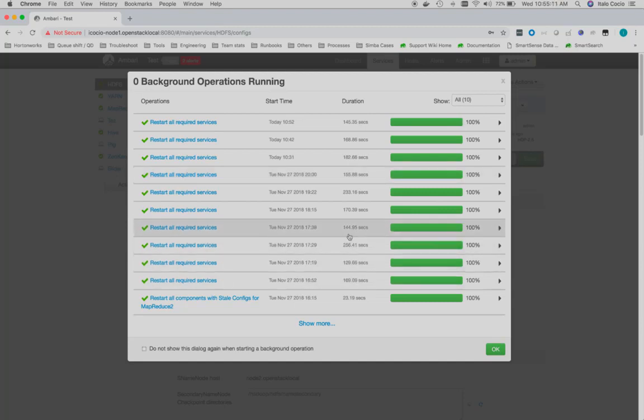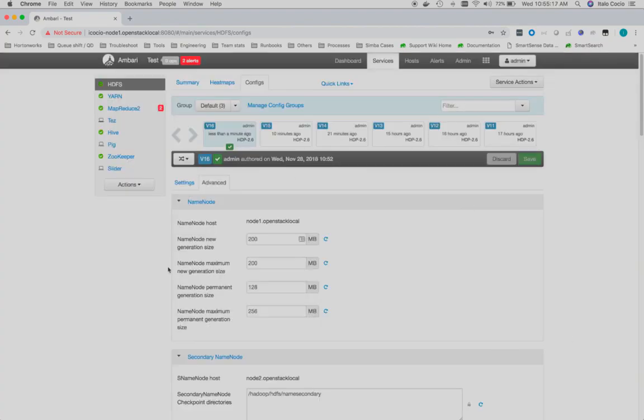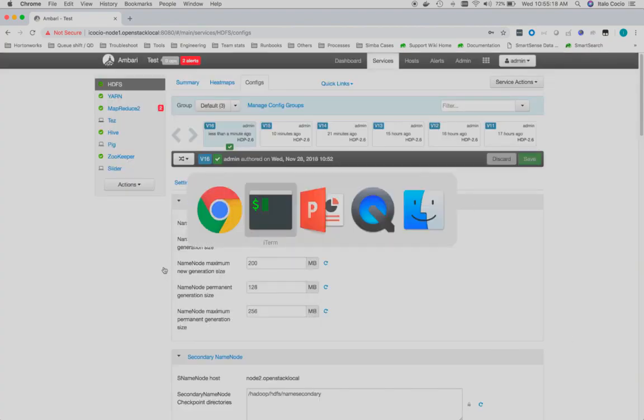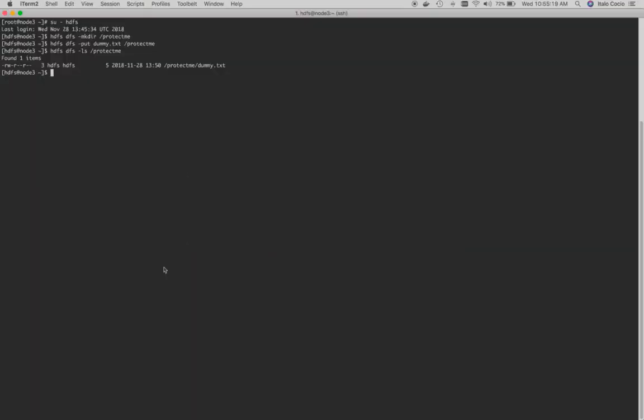Now that the services required are restarted, let's test the HDFS protection for this directory.